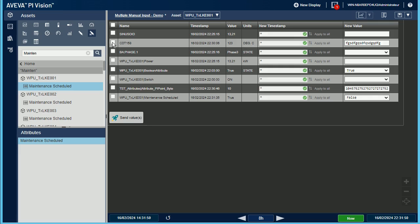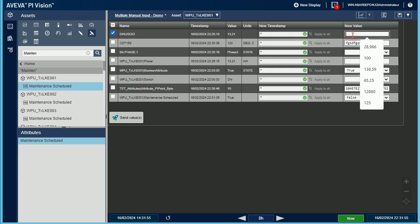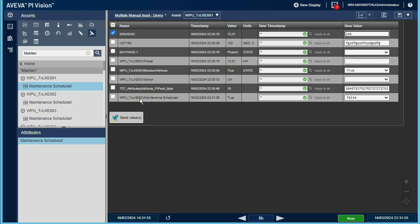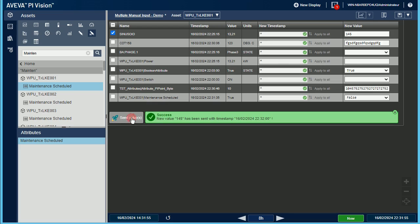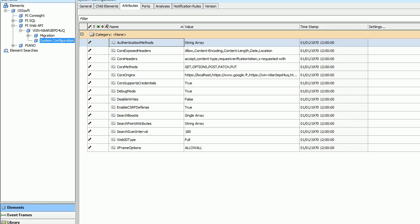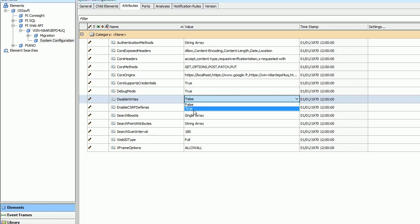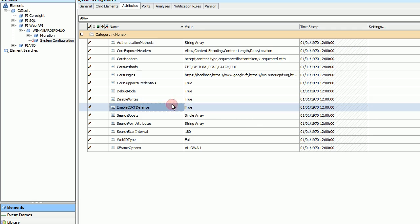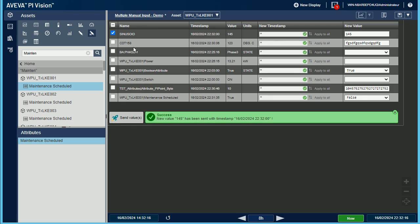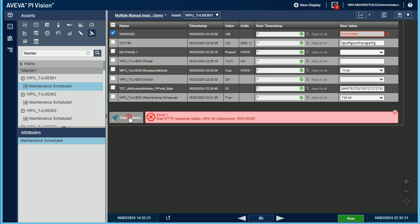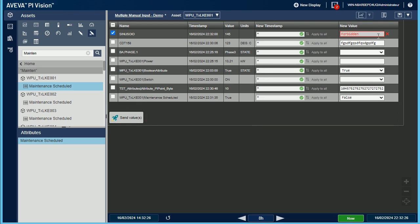Now, I'm going to change the Pi Web API configuration in order to prevent new values to be pushed. The tag sinusoid is still ready to accept new values. But if I disable the right functionality directly from the system configuration and try to push another new value, now an error of type forbidden is raised.